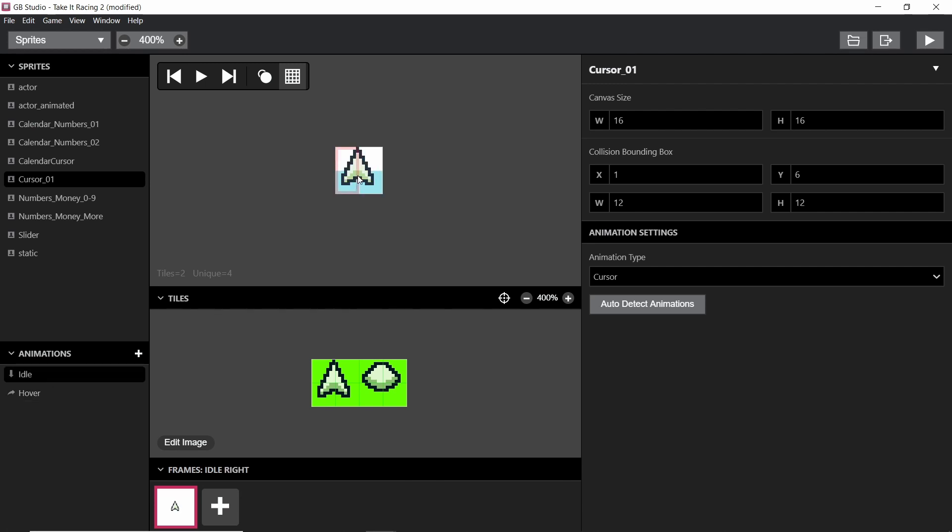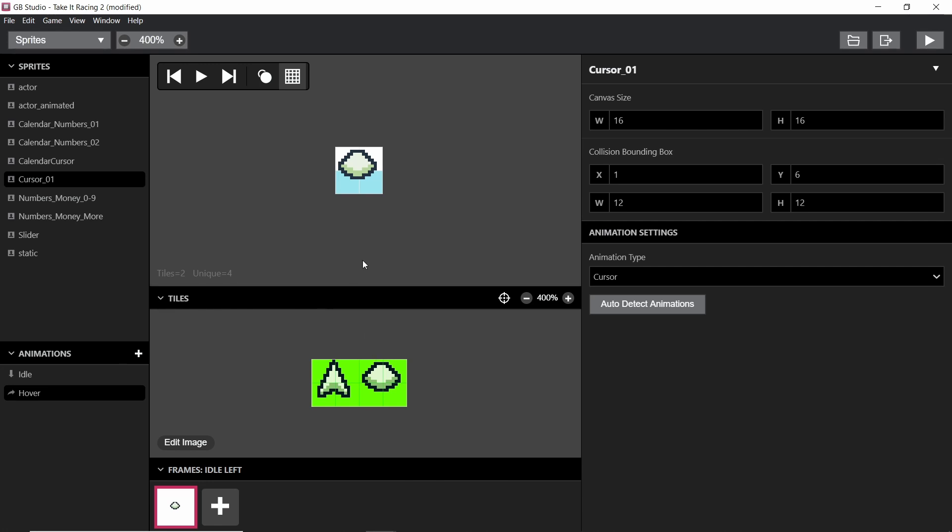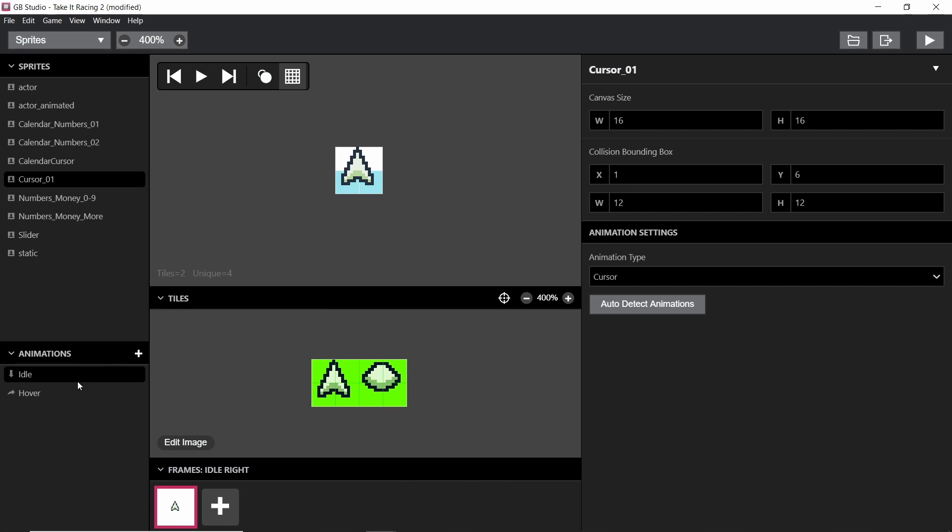So the idle is obviously what your mouse normally looks like, and then when you hover over something, it turns into this more circular one. Just like on a normal Windows device or whatever, it turns from an arrow into a hand. So obviously mine is themed towards Take It Racing, and so this is it.